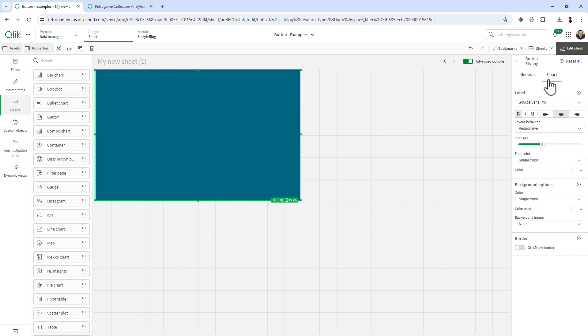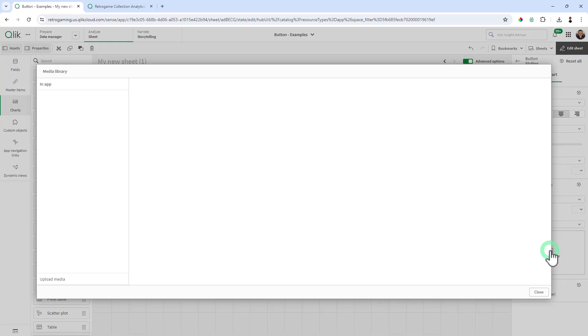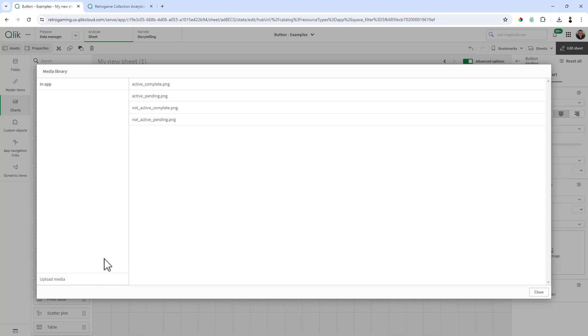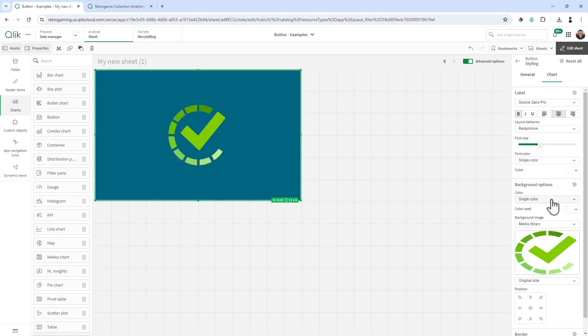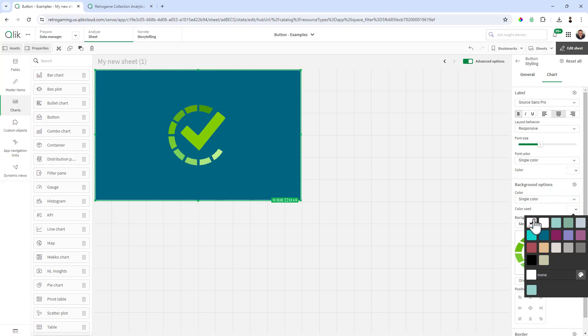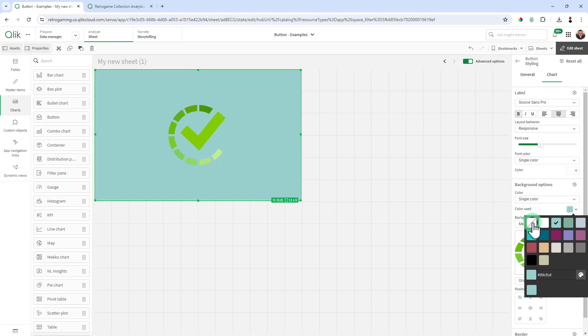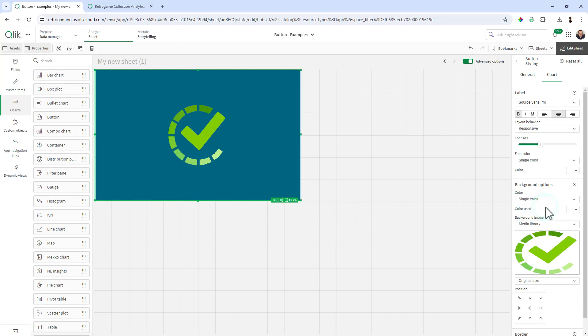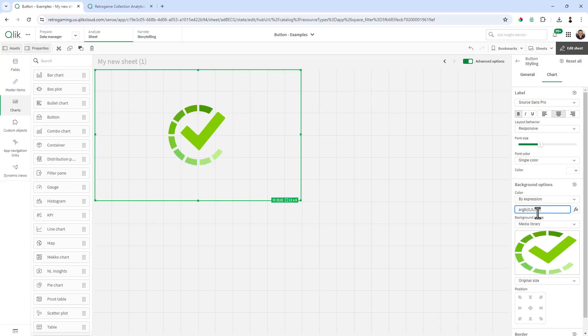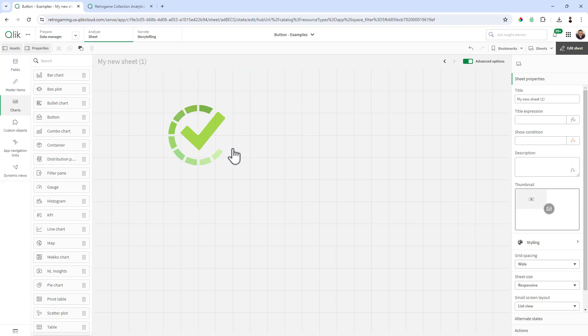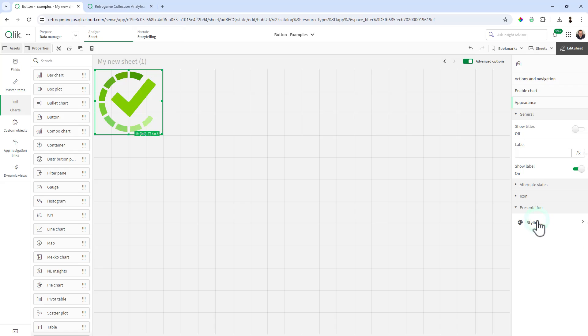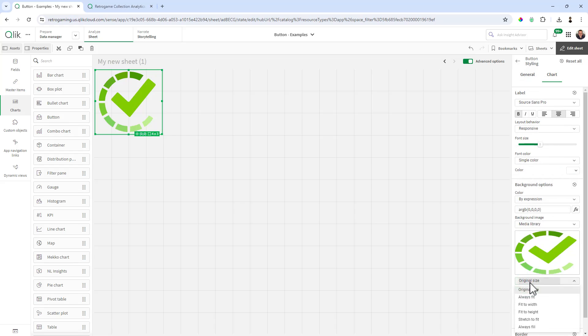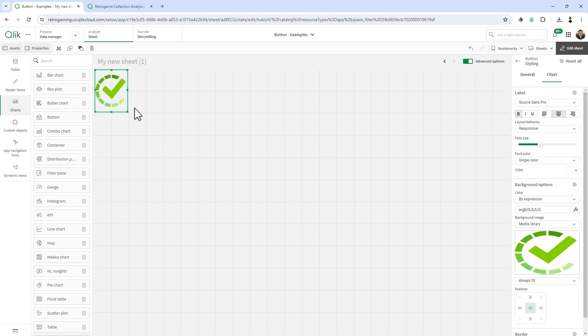For styling, we're going to make sure that the background color is set to transparent. Then under chart you'll see we have background options. For background image, choose media library and select your uploaded PNG files. The first one we're going to do is active complete. For the background options, it's set to single color, and we can make it transparent, but in this case it doesn't seem to be working. So we're going to select by expression and use RGB, which is an expression for alpha background color. We're basically setting the percentages to zero, which gives us a white background. Then we can resize this appropriately. We're going to make sure our setting is set to always fit so when we resize it we get the appropriate size that we want.